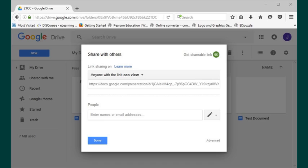Next, copy your link that will allow your teacher to view your document. And then, when you're done, just click done.